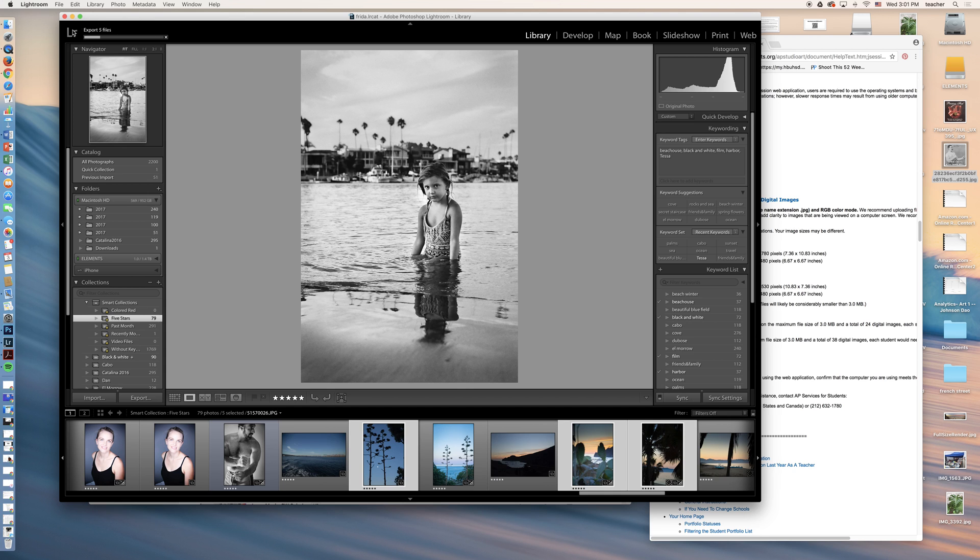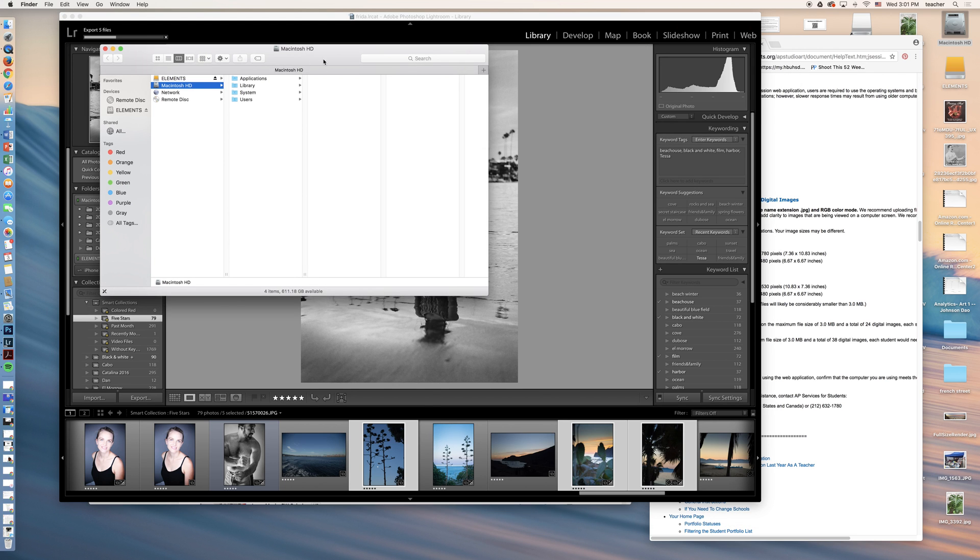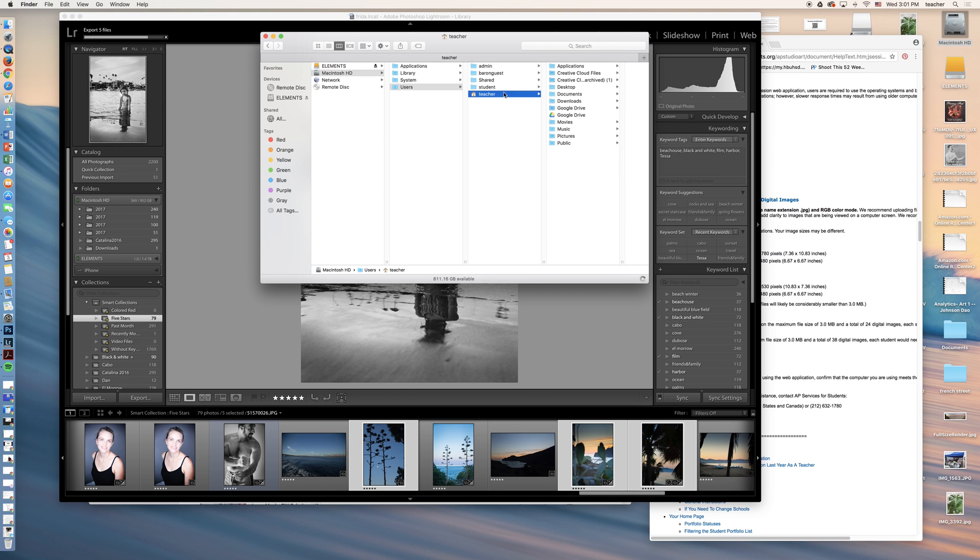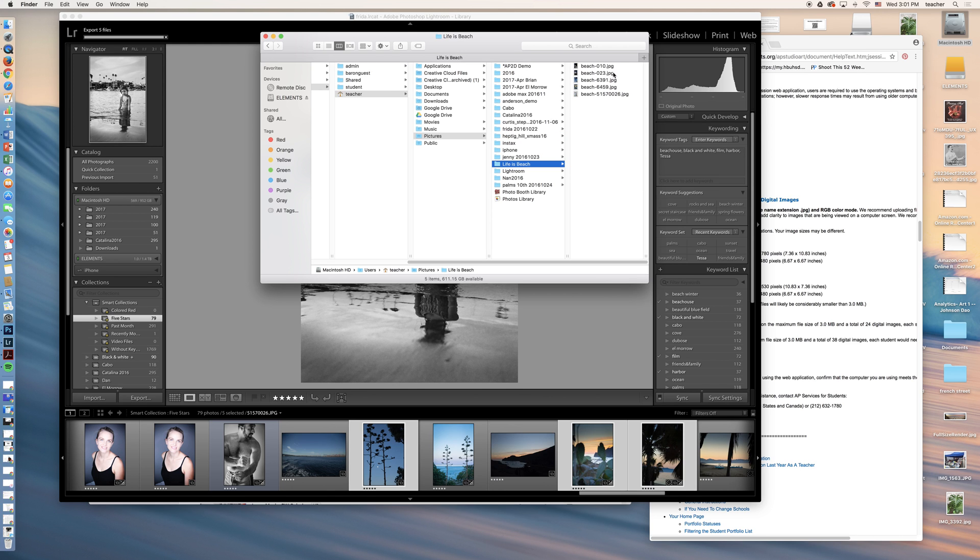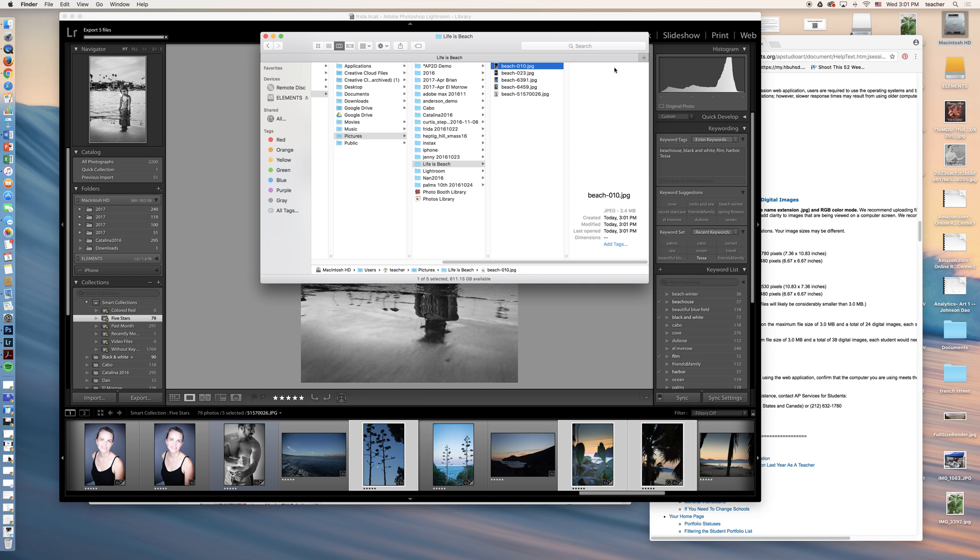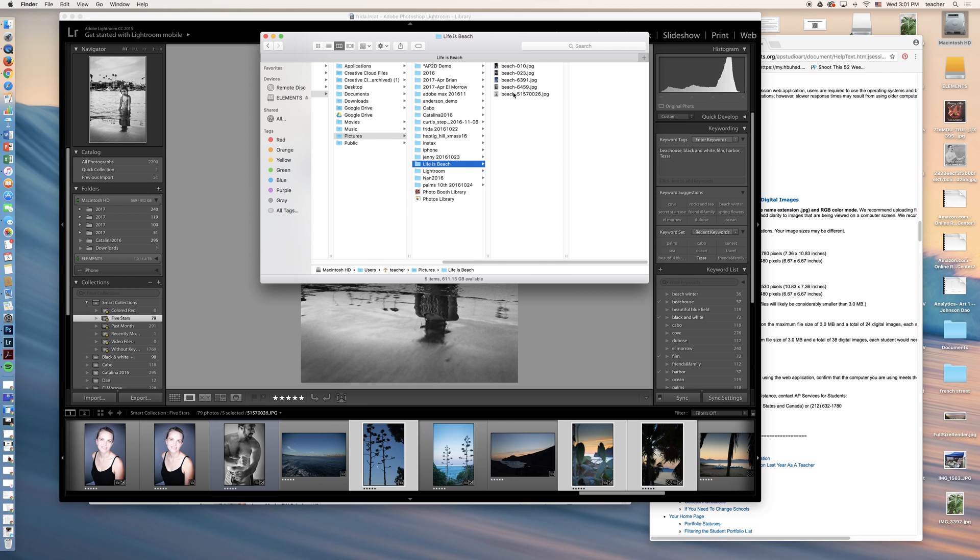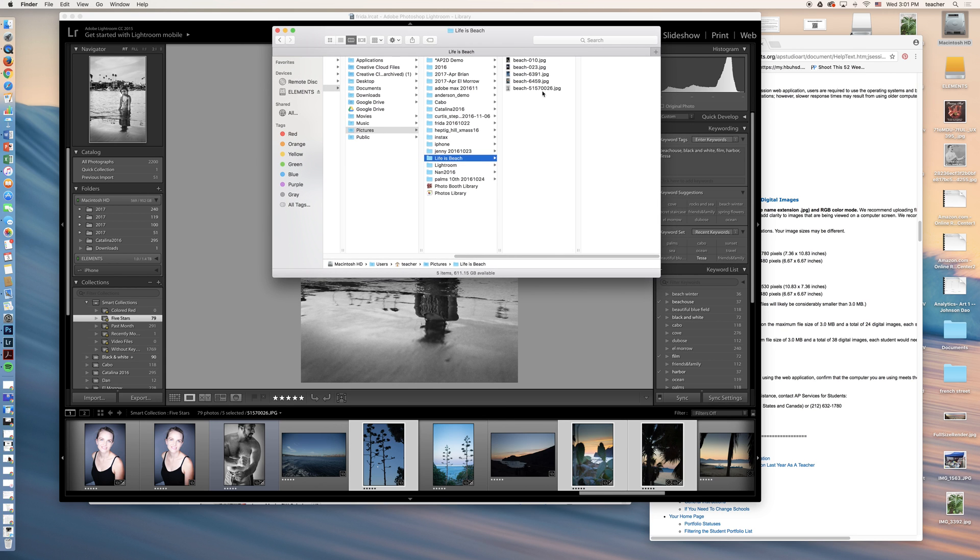You're going to see this happening right up here. Export, five files. Click on the hard drive. Where did we put them? Users, teacher, pictures, life is a beach, and here they are. They are appearing right here. So here's how to export files into a folder so that you have JPEG files ready to go.